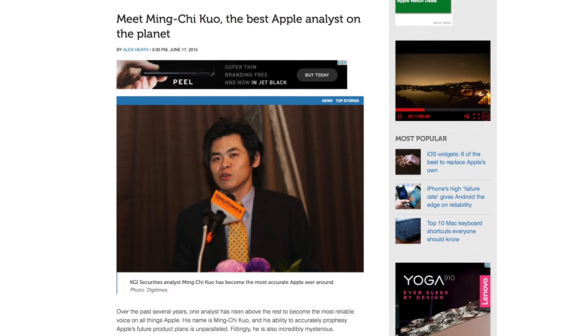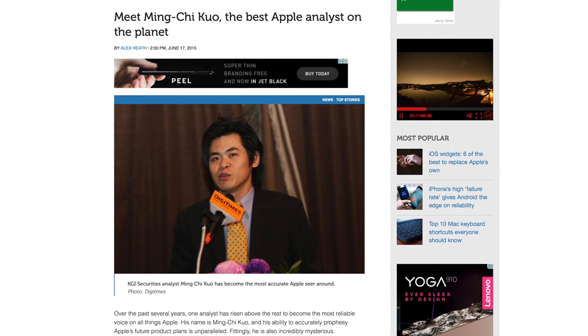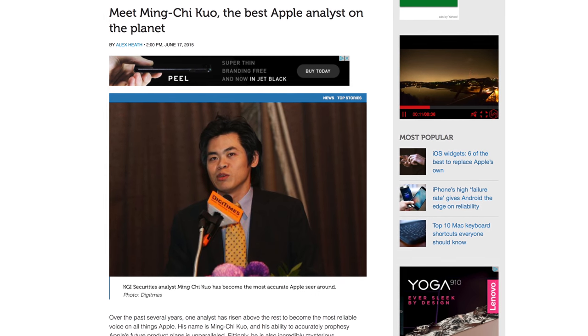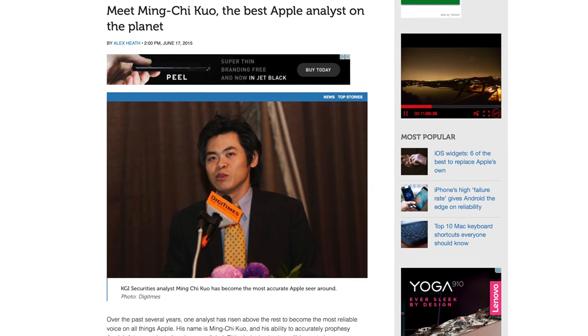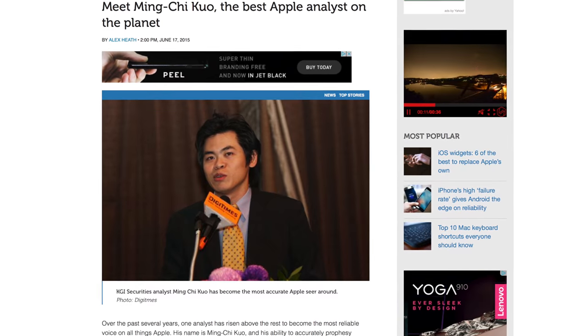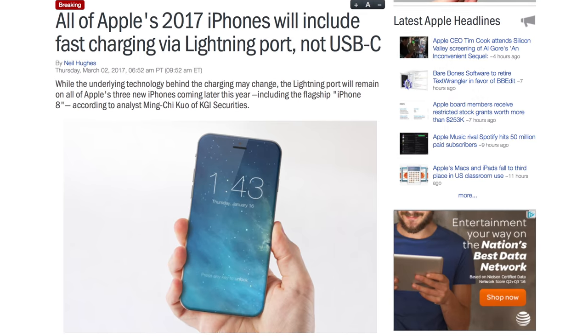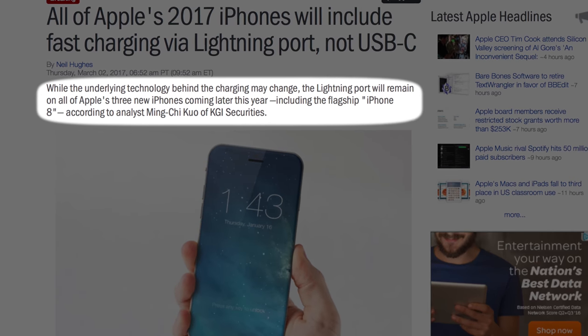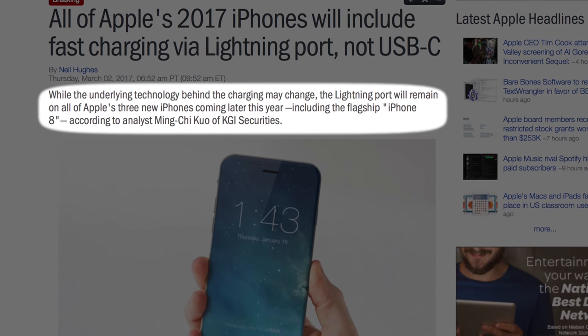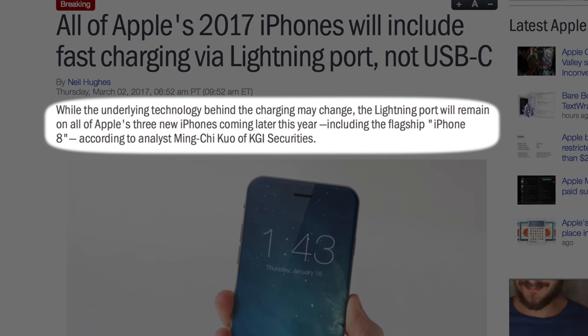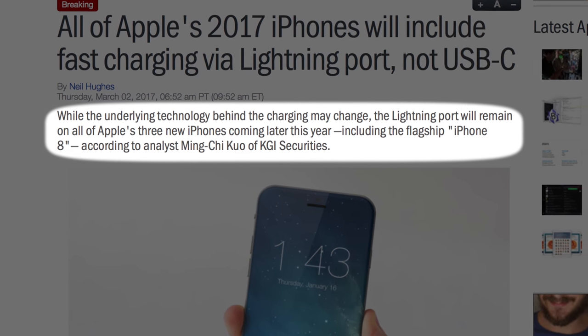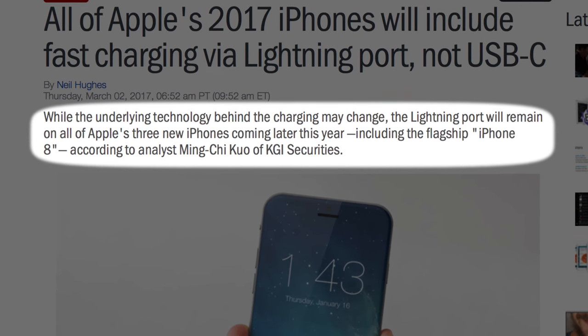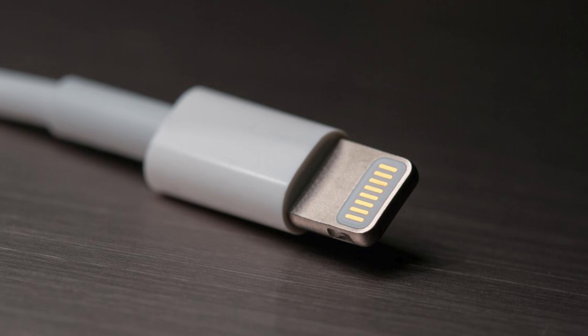Earlier today, Apple Insider obtained a note from KGI Securities Ming-Chi Kuo seemingly confirming these suspicions. In the document, Kuo says that while underlying technology behind the charging may change, the Lightning port will remain on all of Apple's three new iPhones coming later this year. Importantly, USB Type-C technology can be integrated into Apple's proprietary Lightning port, Kuo says.